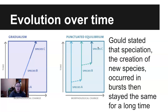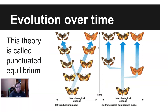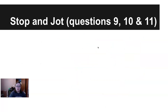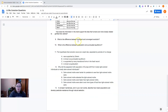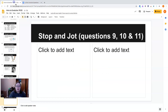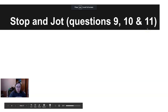Evolution happens in rapid bursts, and an organism stays the same for a long time until it's forced to change by external factors. That is called punctuated equilibrium, and this process supports all the different things we see through fossils over time. Here's where you're going to pause and answer questions 9, 10, and 11. Question 9: What is the difference between divergent and convergent evolution? Question 10: What is the difference between gradualism and punctuated equilibrium? And question 11: The hypothesis that evolution occurs at a rapid rate separated by periods of no change — which is true about that? Go ahead and pause and answer those.